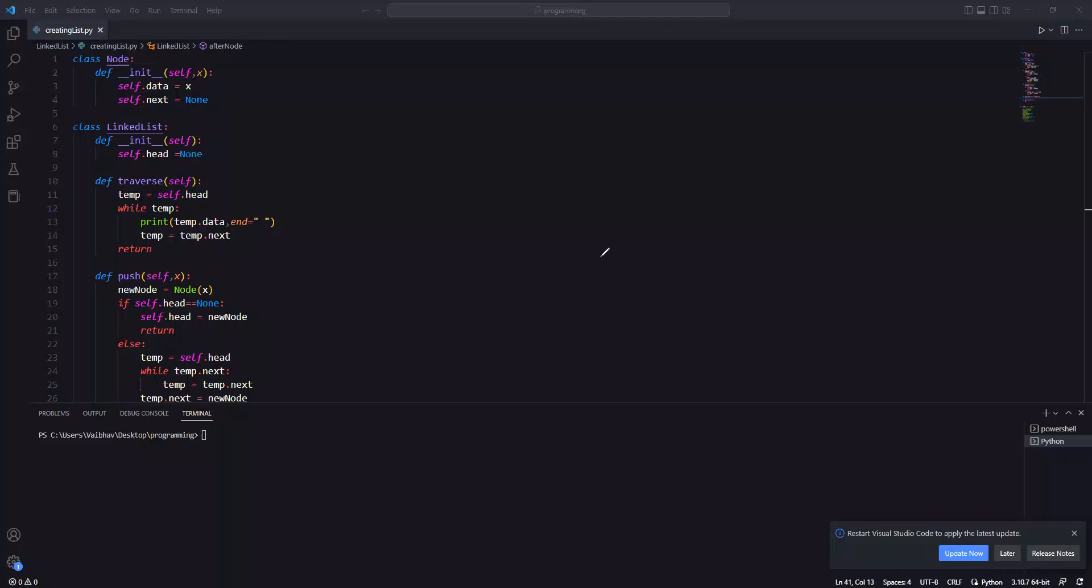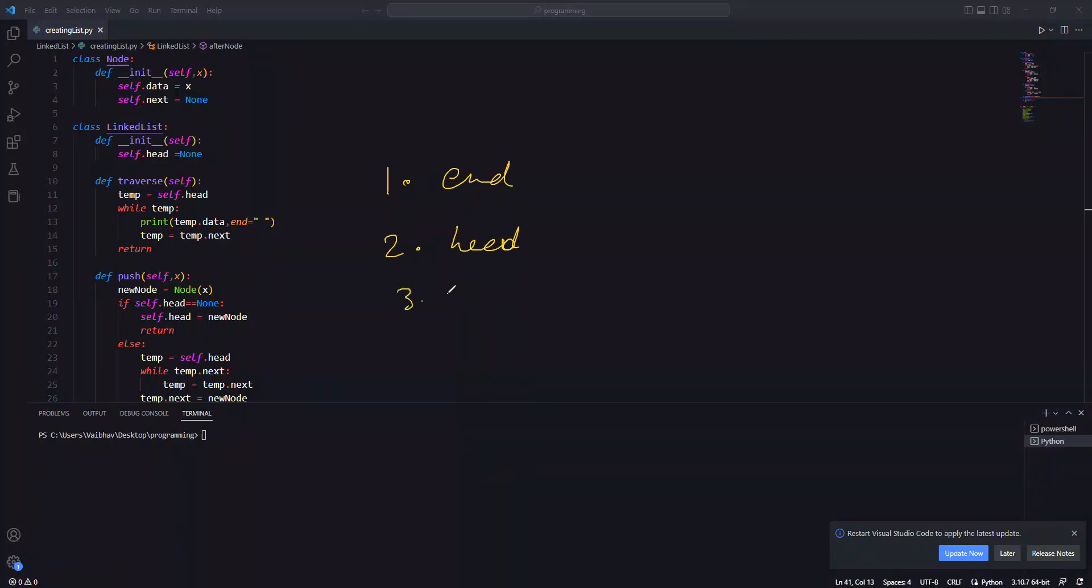Hey everyone, welcome back. In this video we will continue the linked list series. In the previous video we saw variations of the append function. The first variation was that we made a node and appended it at the end of the linked list. The second variation was that we appended at the head. Today we will see that you will have a given node and then we will append the data.